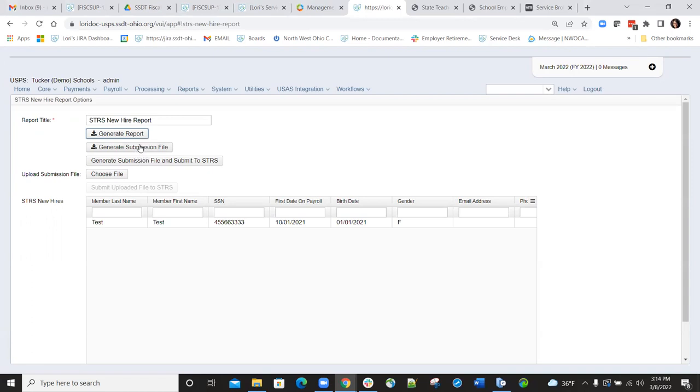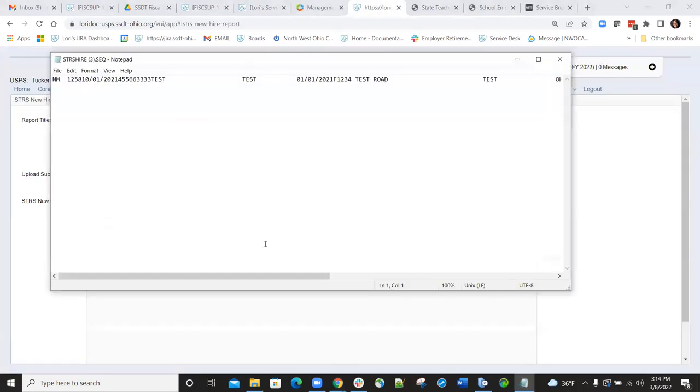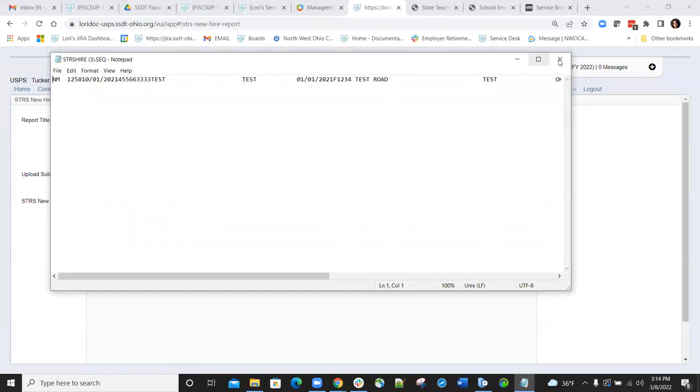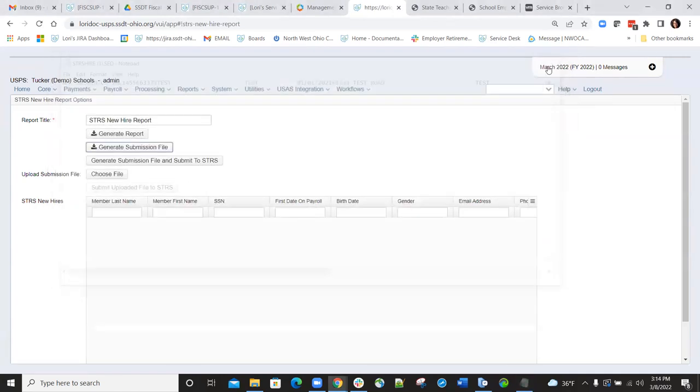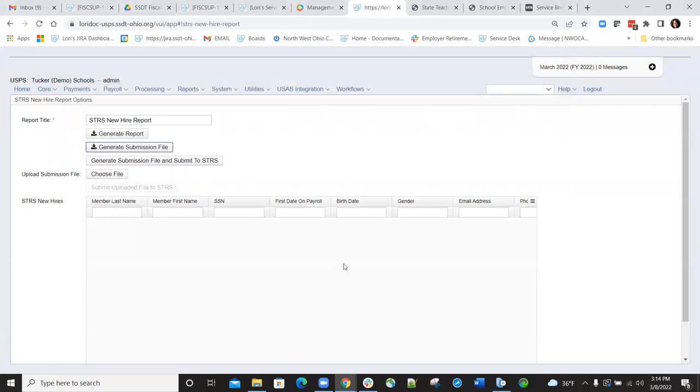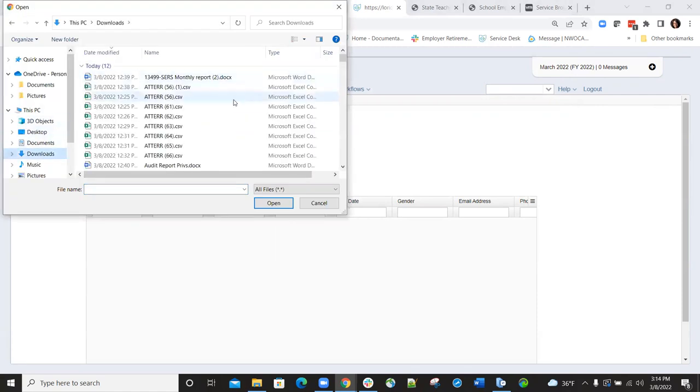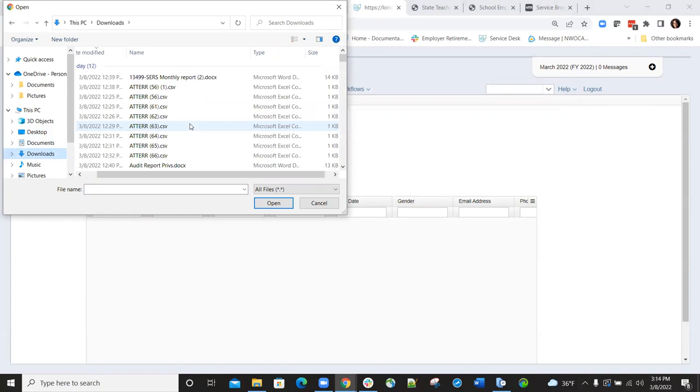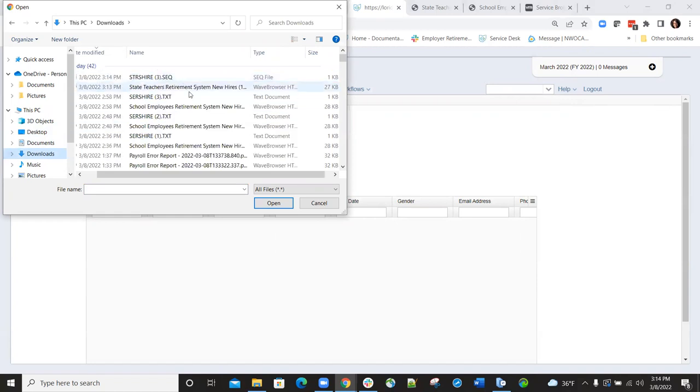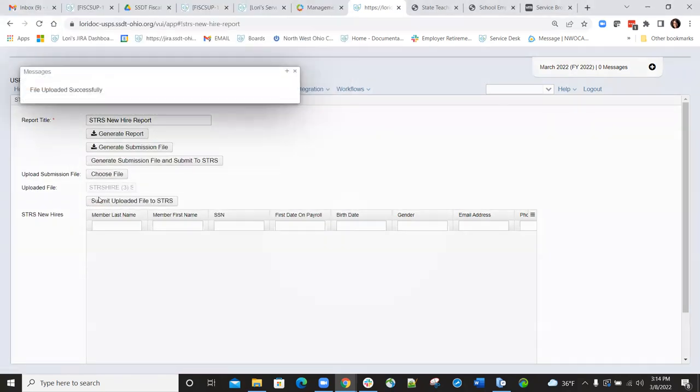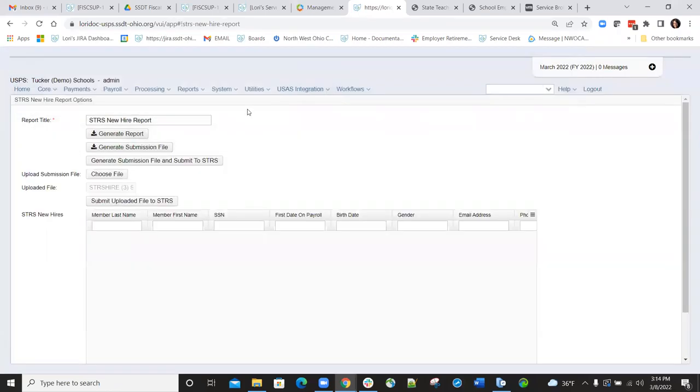I'll just go in and create the file so we can look at it. And you can see the formatting of the file and all the data that's included on the file. So then what I could do is I could go in and as soon as I saved that file, I'd have to go in and choose the file, find that file where it went, and then once the file is uploaded, I could go to the submit uploaded file to STRS and click on that, and it would automatically upload that STRS new hire report out to the STRS website.